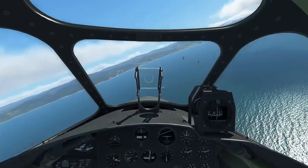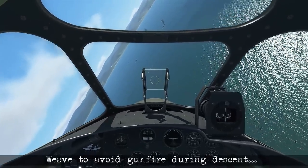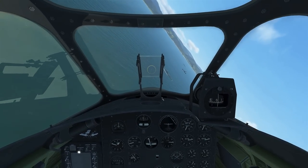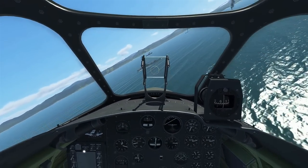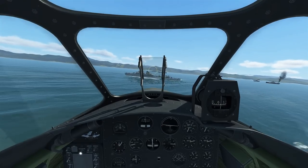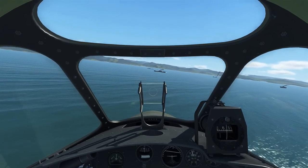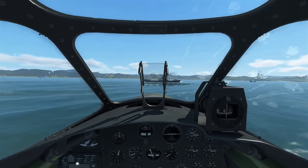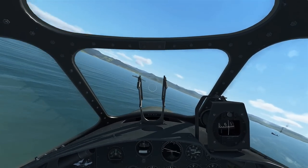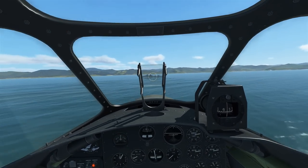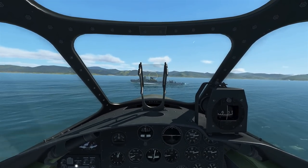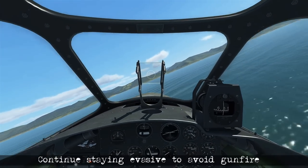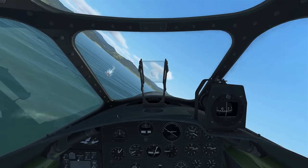As we approach the ship we start our descent, weaving right and left to avoid gunfire while adjusting power to maintain 300 miles per hour. As we level off and the ship touches the bottom of the glass, we release and pop over the top, then come back down to altitude continuing to weave. We repeat this process — bottom of the glass, release, pop over the top — staying evasive on the back side of the ship until we're at a safe enough distance to inspect the damage.